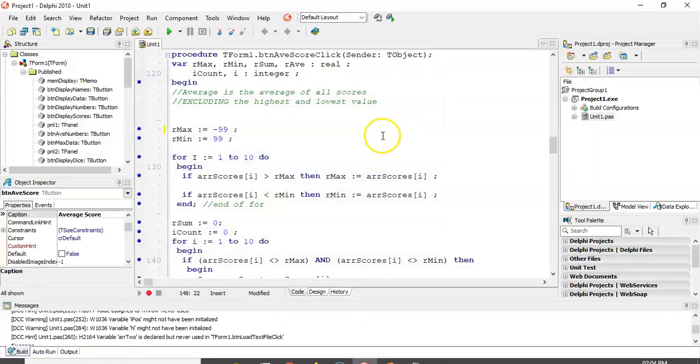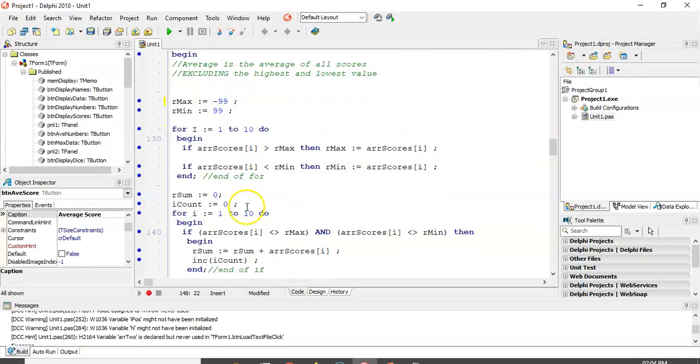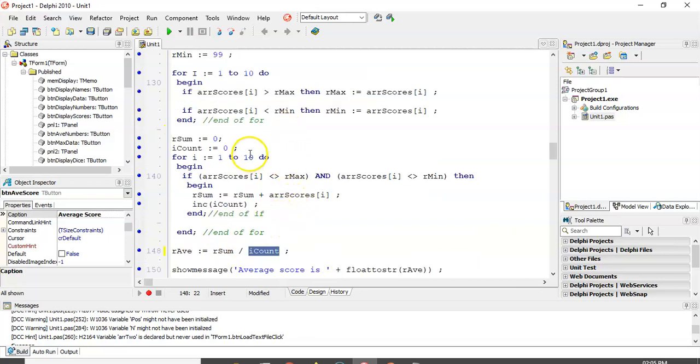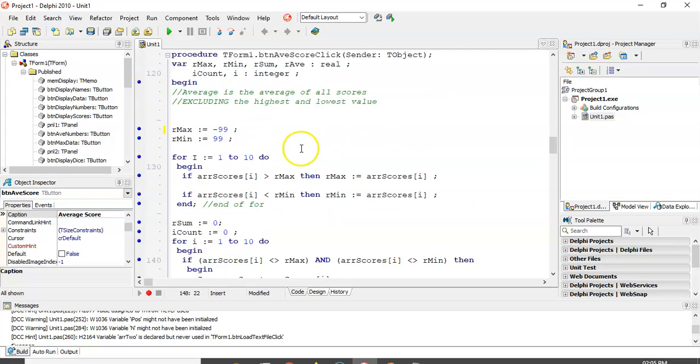So there we go. So that's how you can do a max with an average, maximum and average all in one. This is like a super aggregate function. We've got sum, count, average, min, max, all in one example. Fantastic.